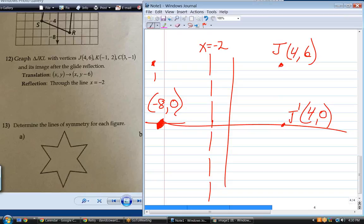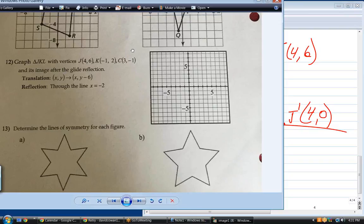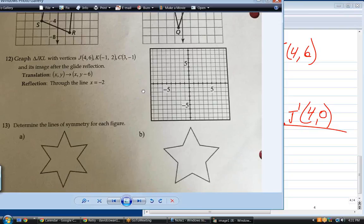When you're done, make sure your new point is a reflection about the dotted line x = −2 and is 6 down from the original y. That's all you have to do on number 12. Unfortunately I have to go — I have another session.